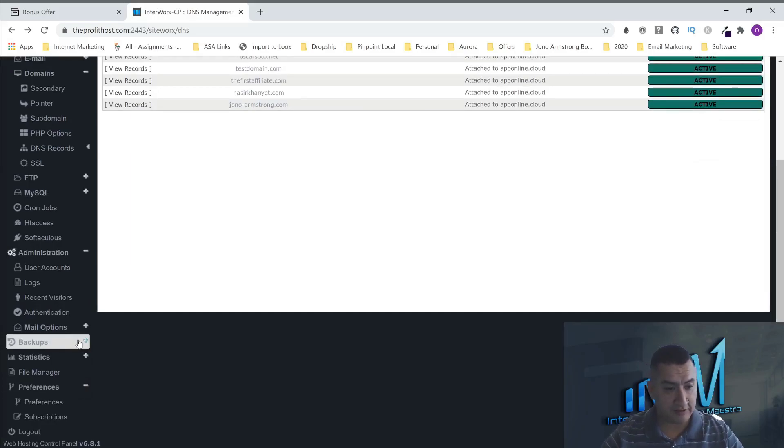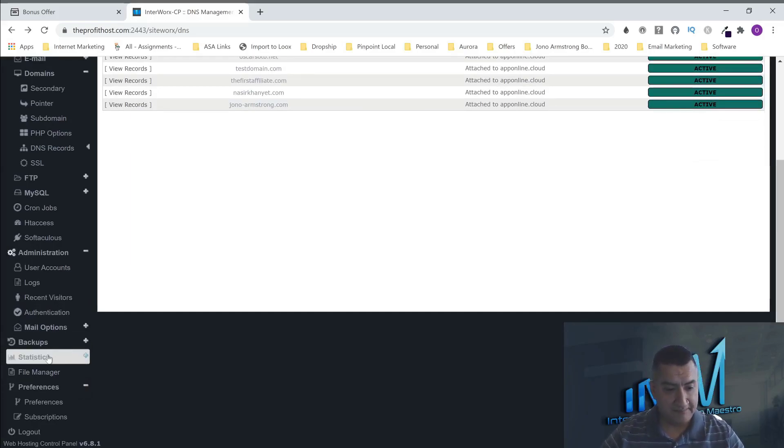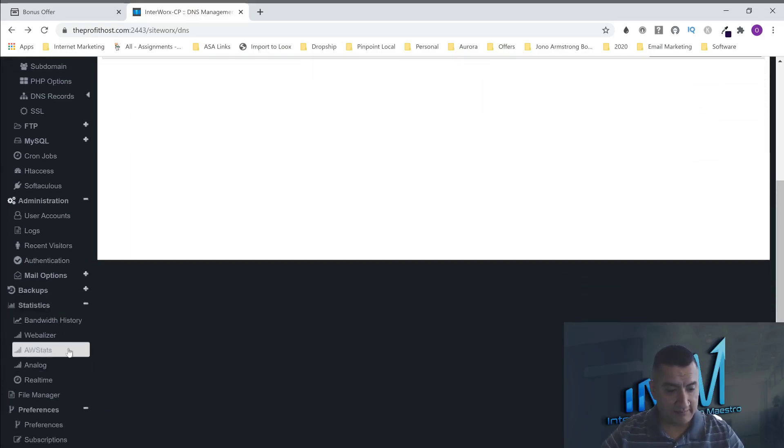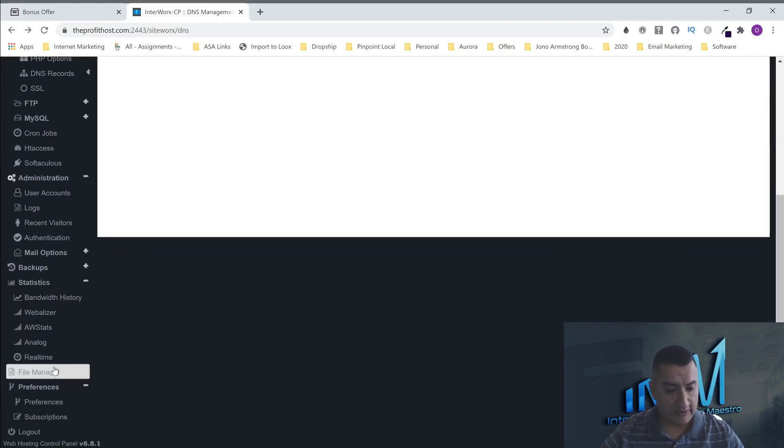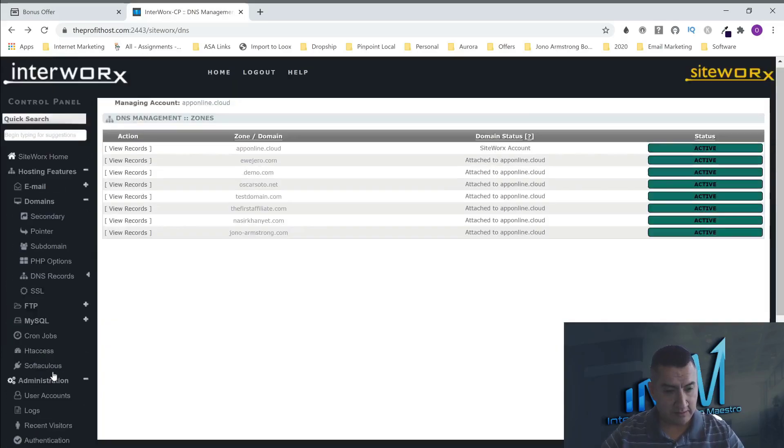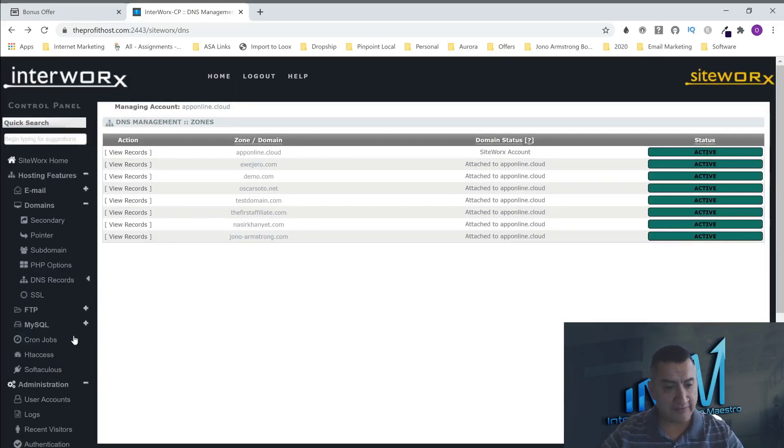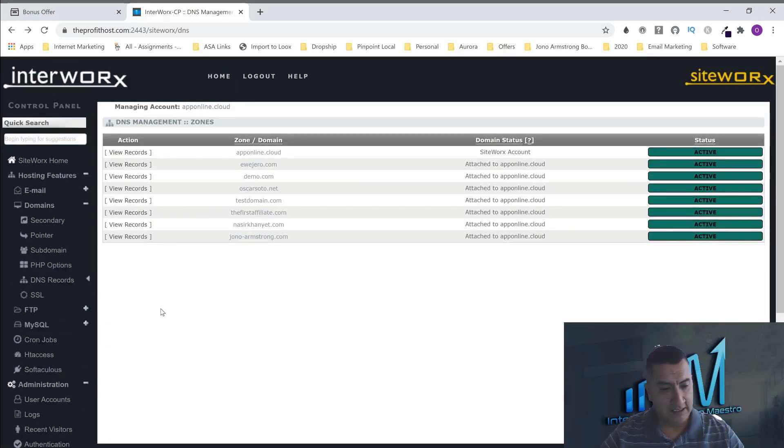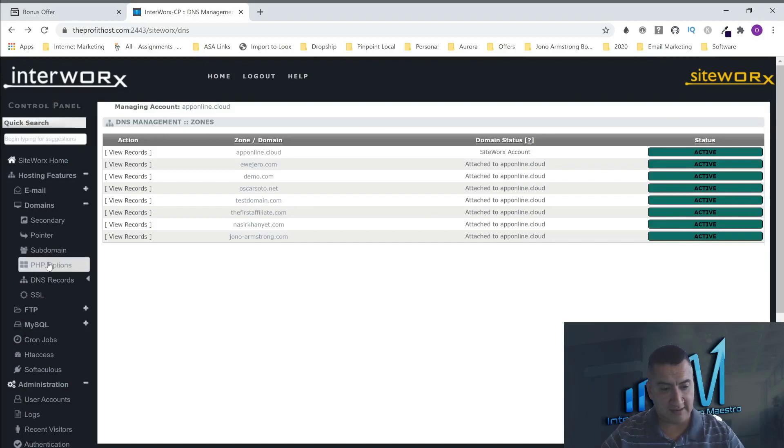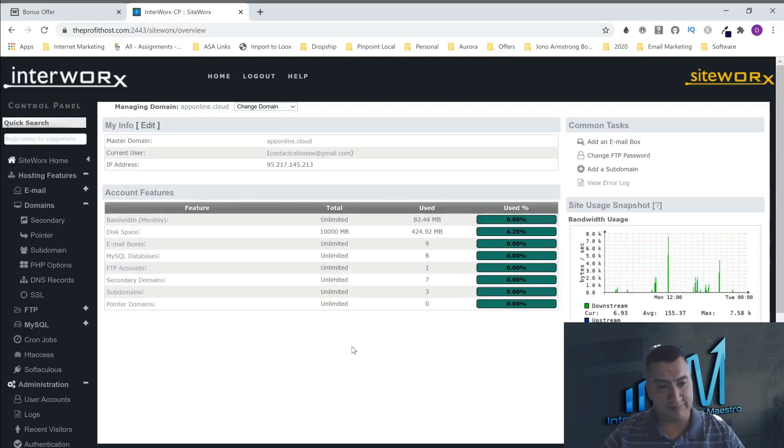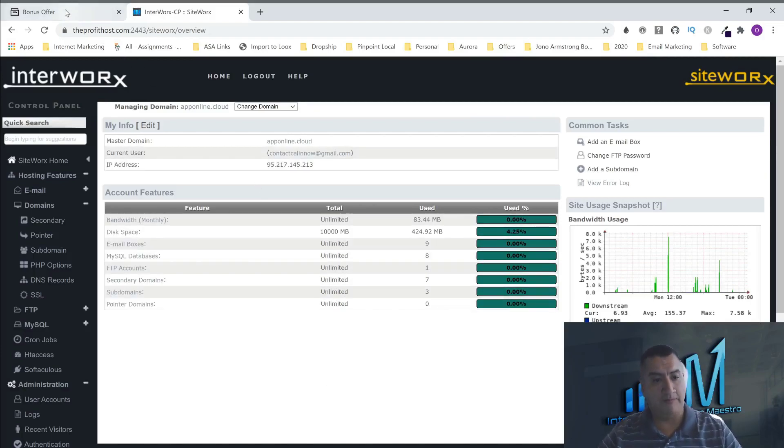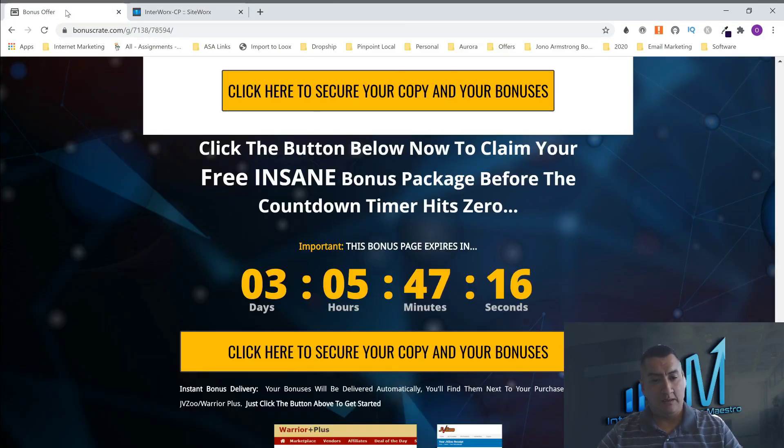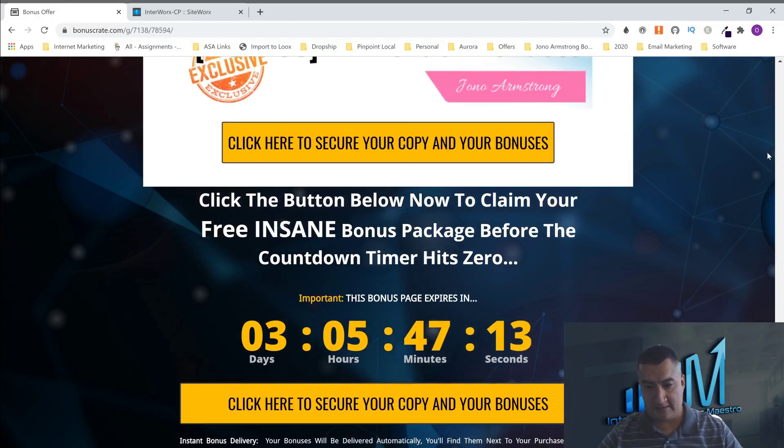You have statistics, the bandwidth history, real time right now. You have your file manager. And like I said, everything that HostGator has, you have it here as well too. This is amazing what these guys came up with. And for one time price, I'm moving over right away. So let's go through this right quick. I already went through my bonuses. Let's go see what this is all about.